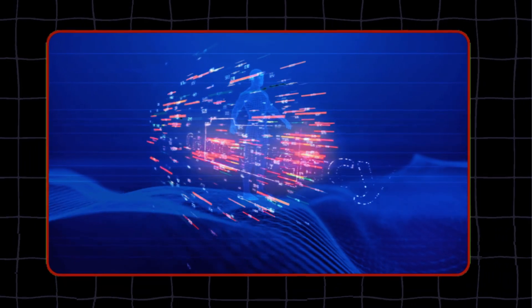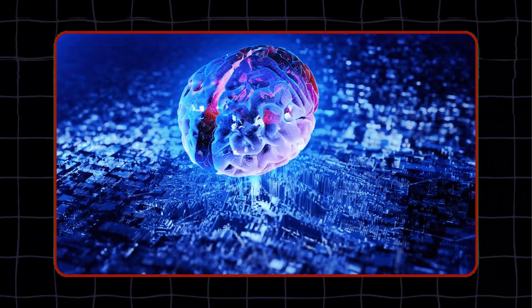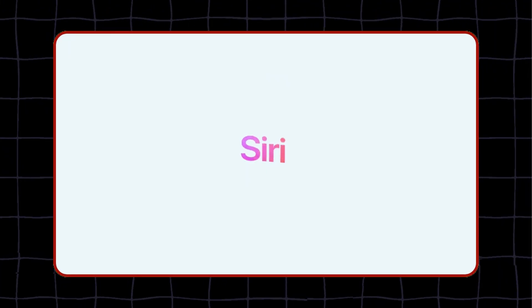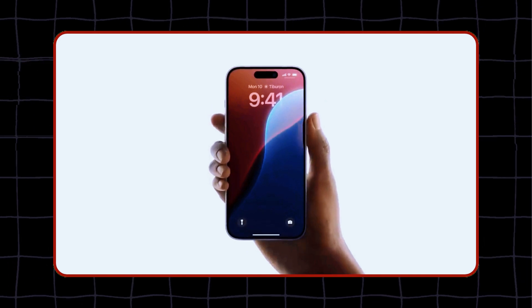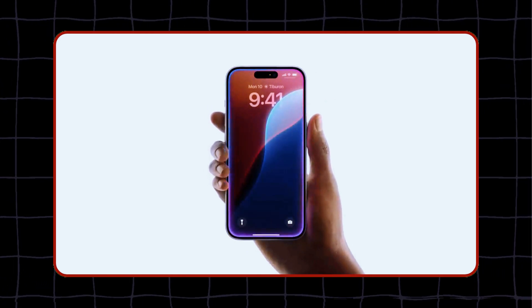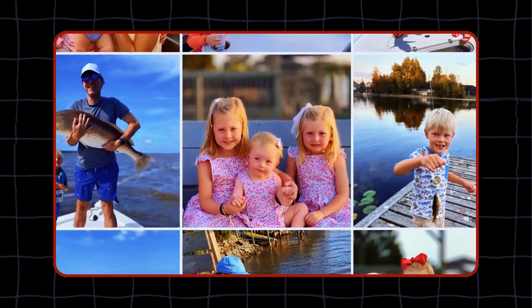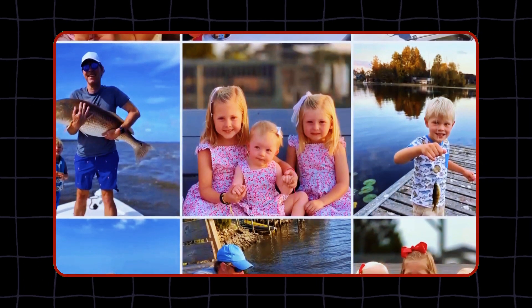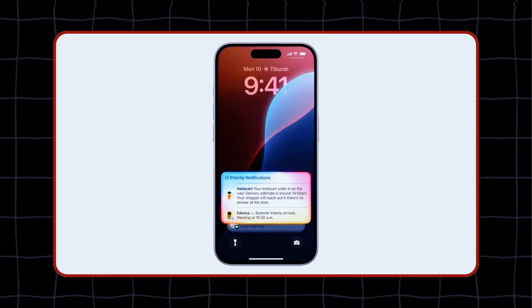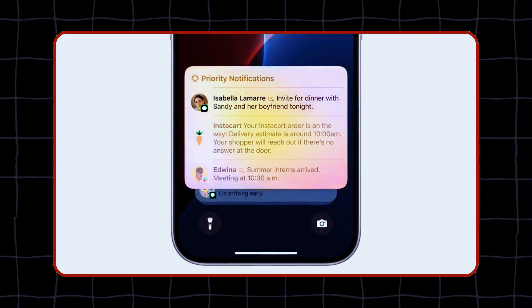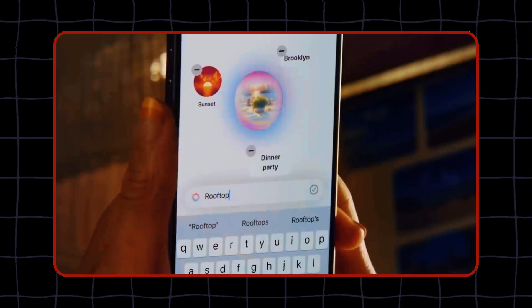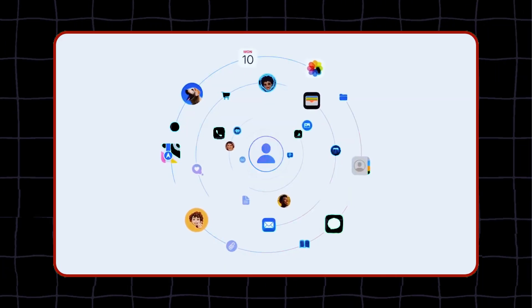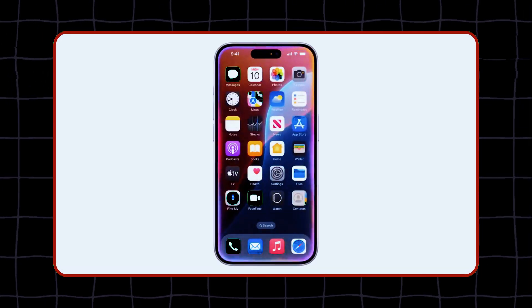Now that you know what 4M can do, let's see how it can actually impact your life. One of the most obvious applications of 4M is for Siri, Apple's voice assistant. Siri is already pretty smart, but with 4M it can become even smarter and more helpful. With 4M, Siri can understand and respond to complex and multi-part queries that involve different types of data. For example, you can ask Siri to show you the latest photos from your trip, remind you of the name of the restaurant where you ate dinner, and suggest similar places nearby. Siri will be able to process your request by using 4M to access and analyze your photos, recall and provide contextual information about the restaurant, and generate and display recommendations based on your preferences. This will make Siri more aware and responsive to your needs, and improve your user experience.